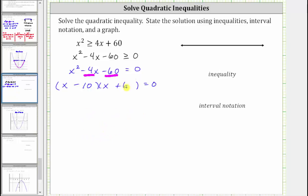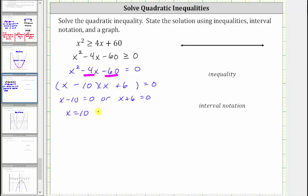Continuing to solve, the product on the left is equal to zero when x minus 10 equals zero or when x plus six equals zero. Solving for x, we have x equals 10 and x equals negative six.